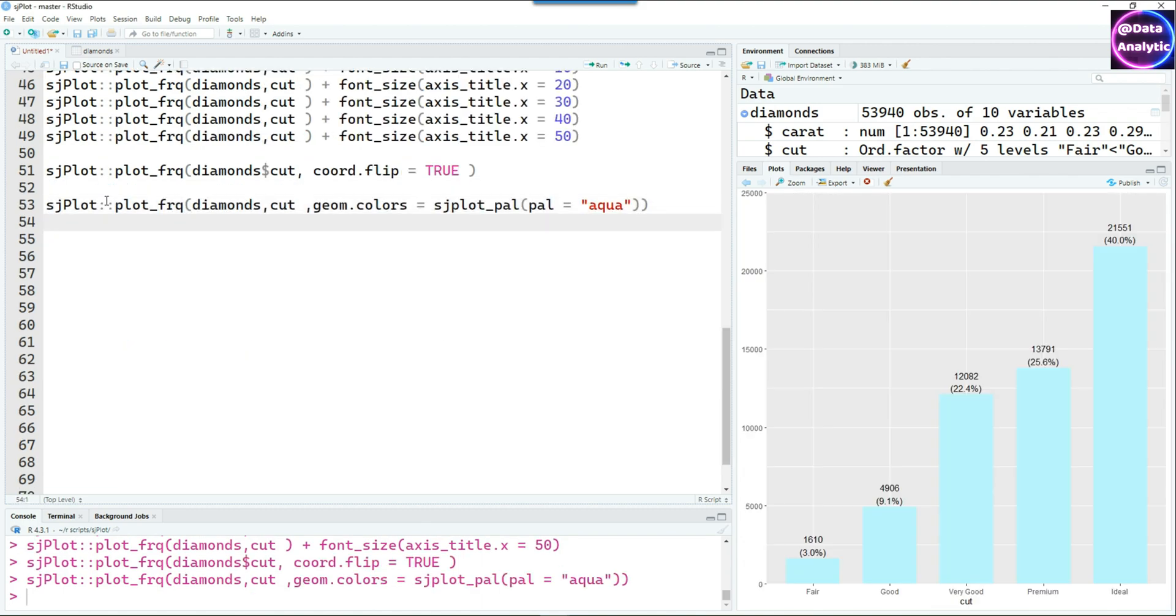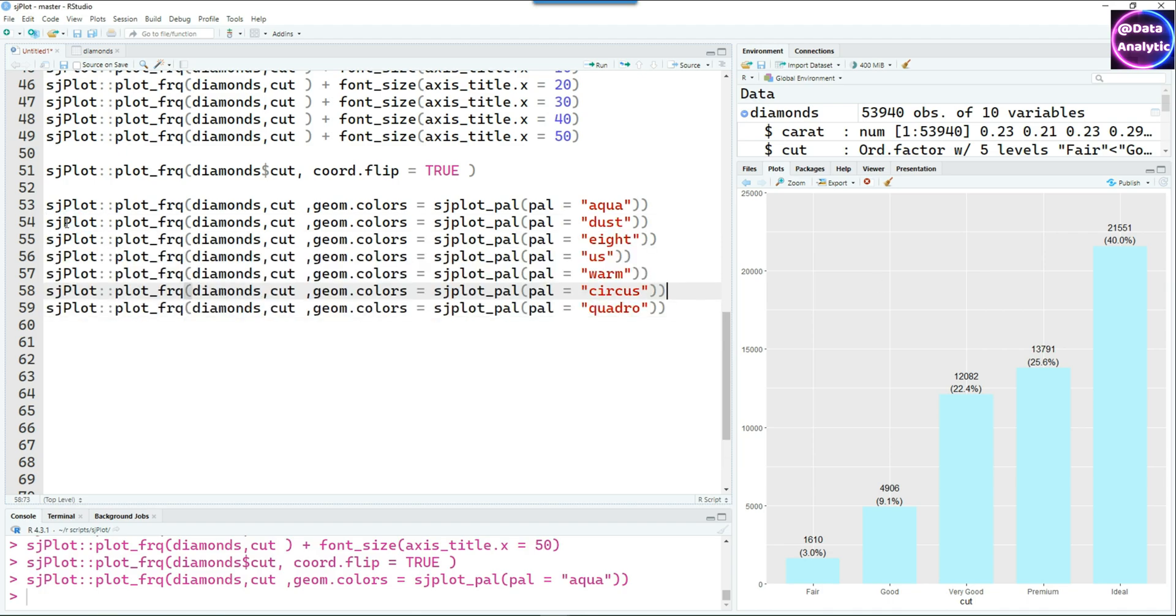Remember how we change the colors by giving red, green, blue? We can also use some built-in palettes. There are a lot of palettes which are built-in in SjPlot and I'm making use of those.